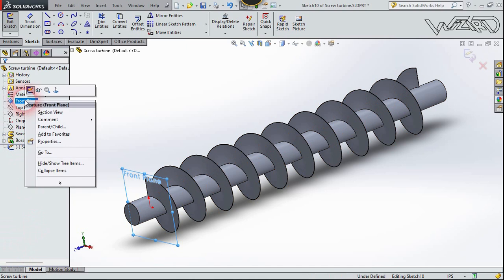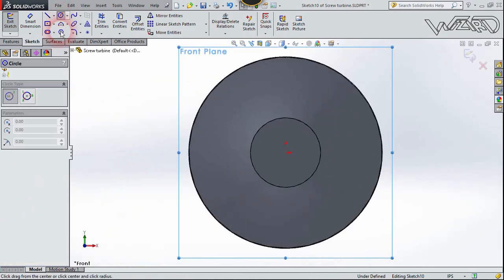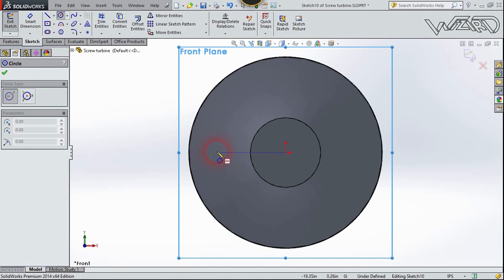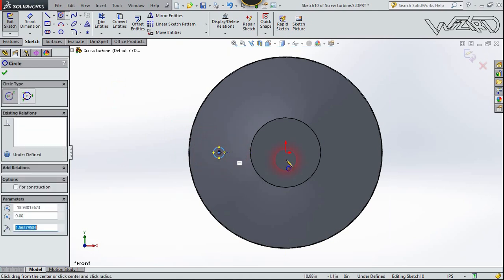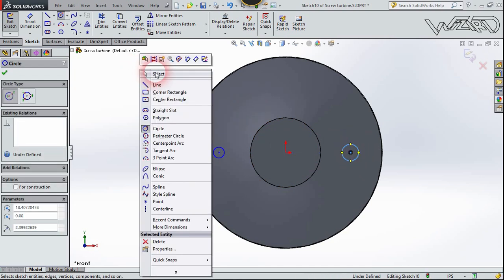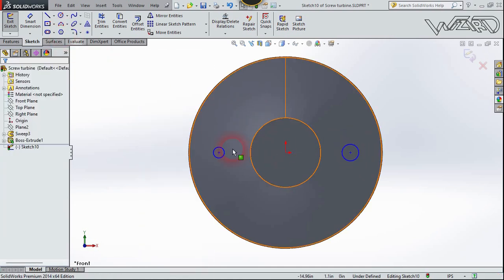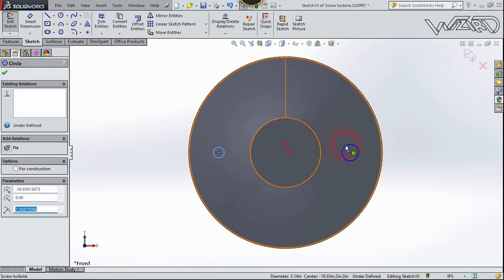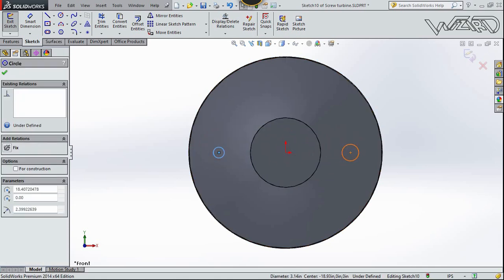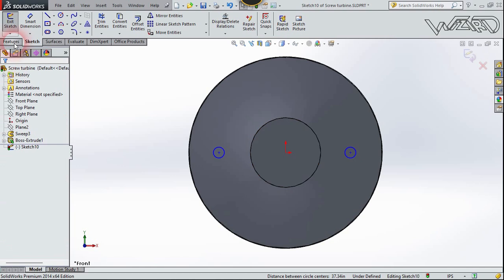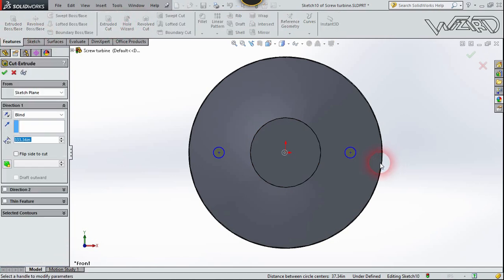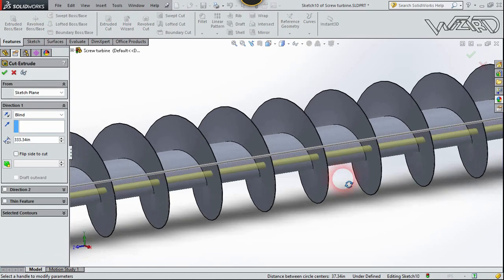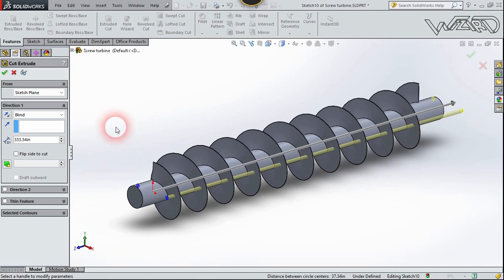Now let's draw a circle on the front plane. Let's make two circles on this plane, and create one more circle on the right side. Now let's select these two circles and add the equal relationship. Now let's go to the feature and choose extrude cut and cut it through all. Confirm it.